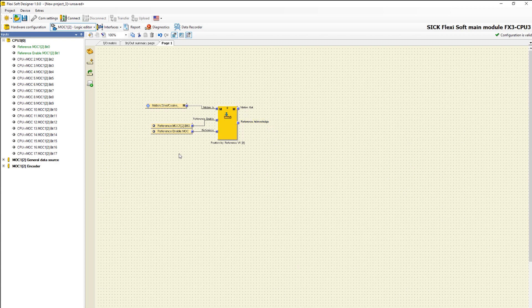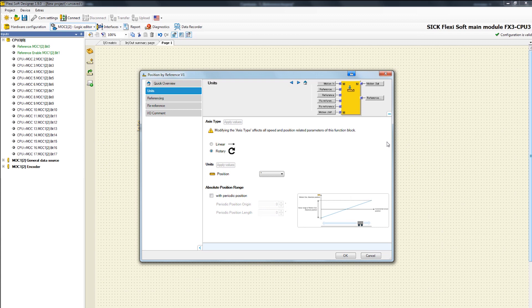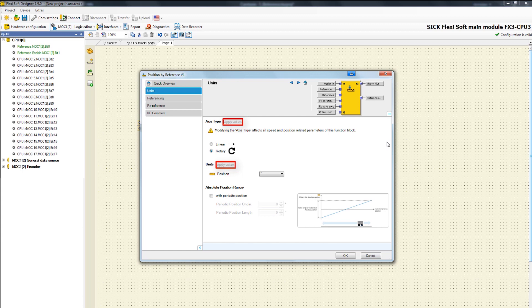By double-clicking on the function block the configuration menu opens. In the first tab we have to apply the values which you have to find in the encoder settings before.